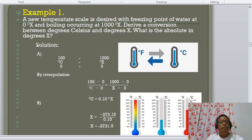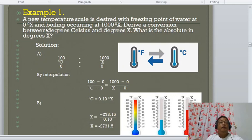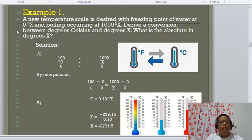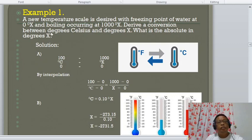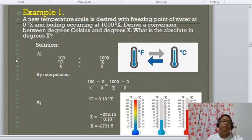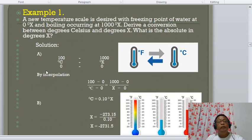Using the same interpolation procedure as in the derivation of the Celsius–Fahrenheit relationship: in the Celsius scale, water boils at 100°C and freezes at 0°C; in the new scale, the boiling point is 1,000°X and the freezing point is 0°X. By interpolation, we arrive at the relation: °C = 0.1 × °X.